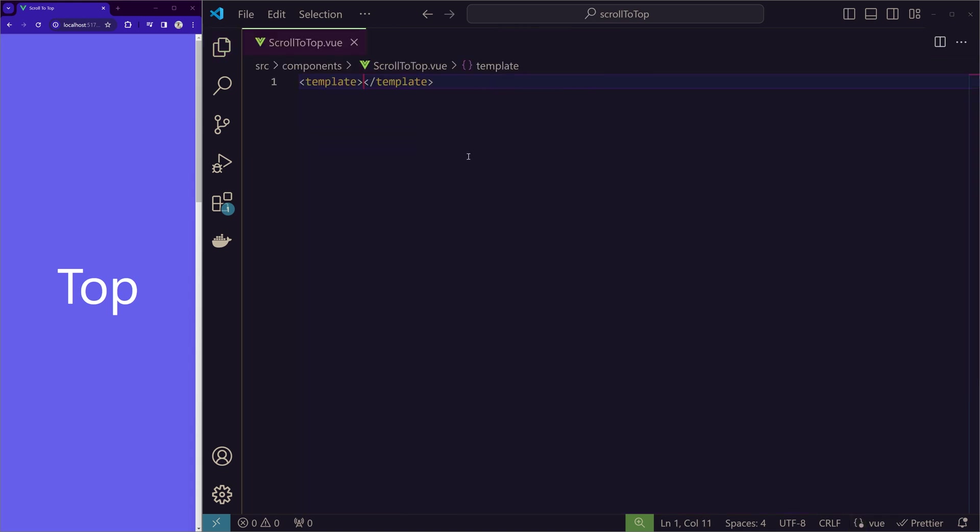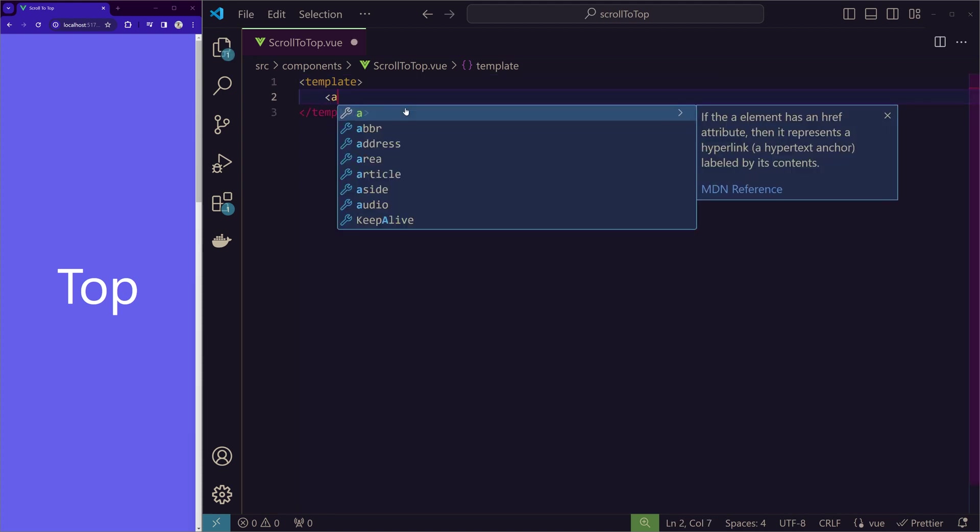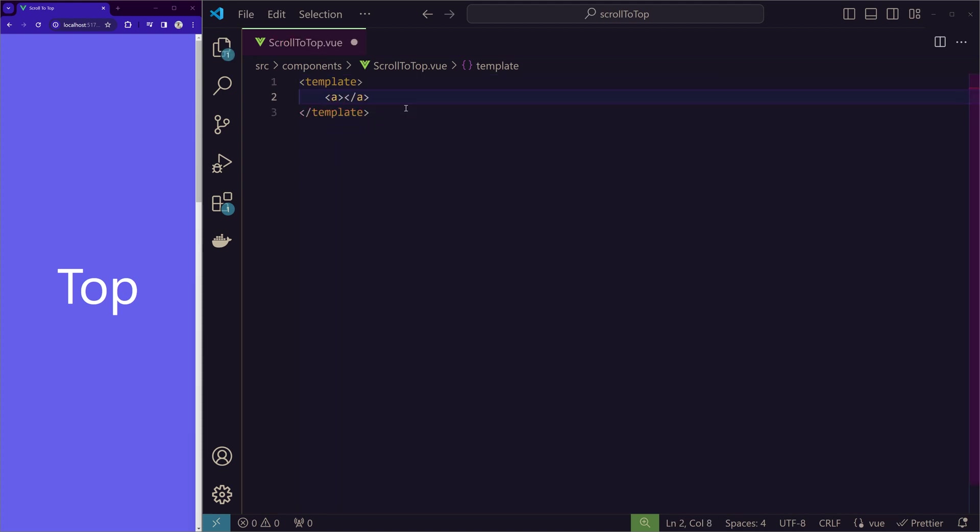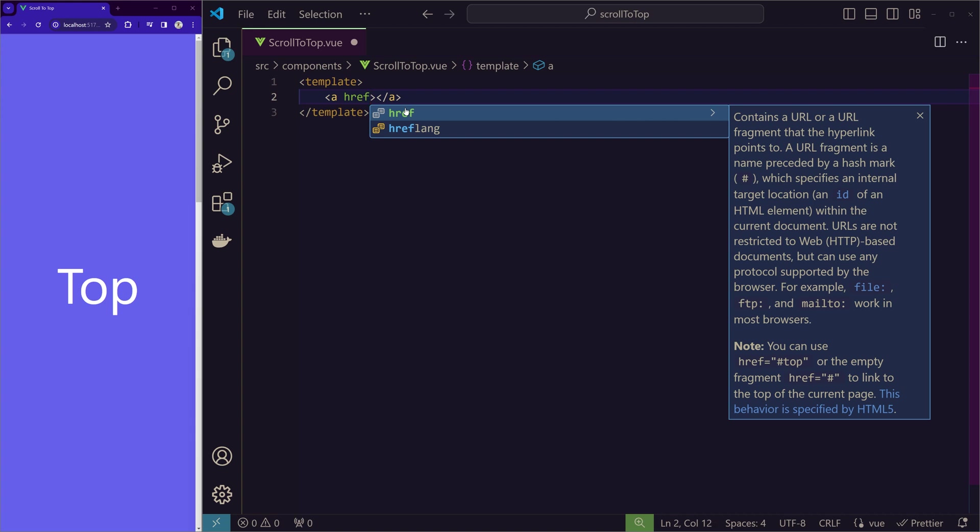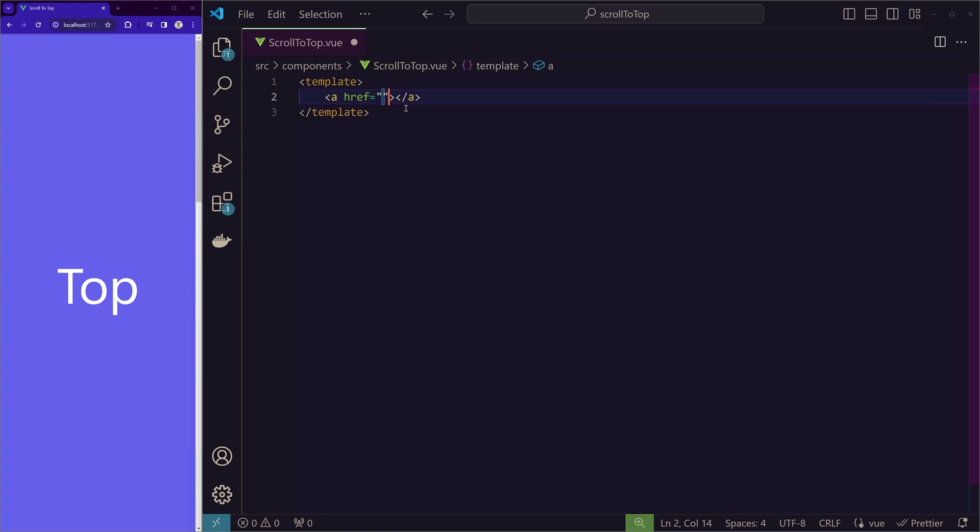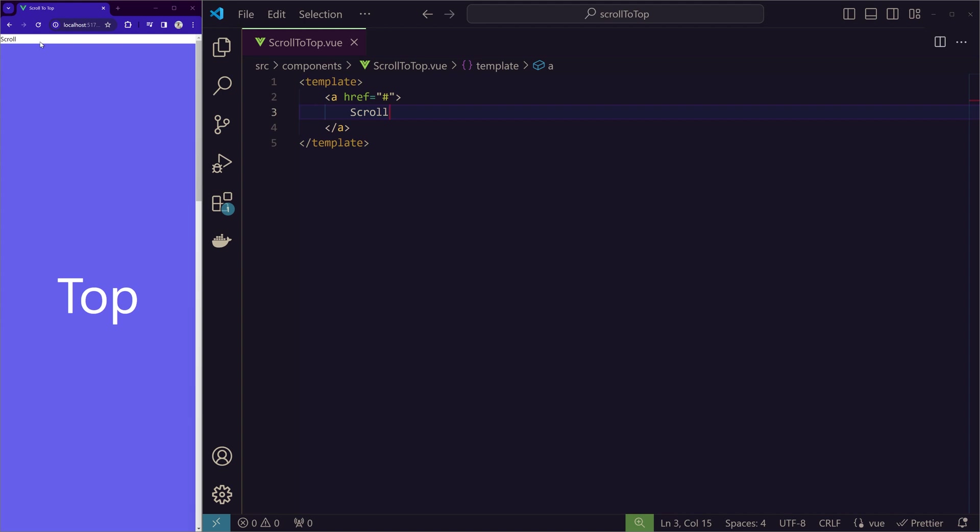So let's go to this scroll to top.vue. So here, first we'll create an anchor tag with a href of hash which takes the page to the top. If you see, we can see this button on the top left. But as I said, we'll give a fixed position to this.